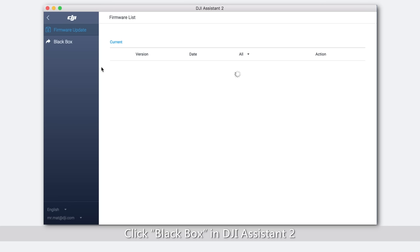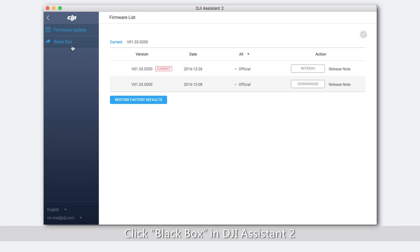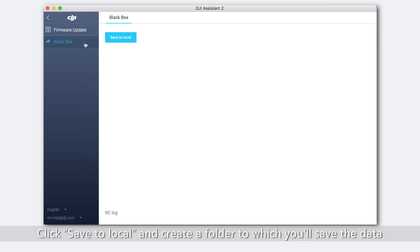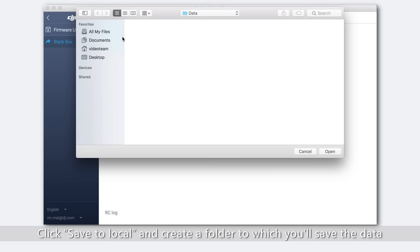Click black box in DJI Assistant 2. Click save to local and create a folder to which you'll save the data.